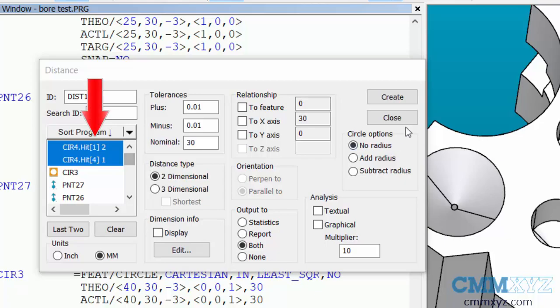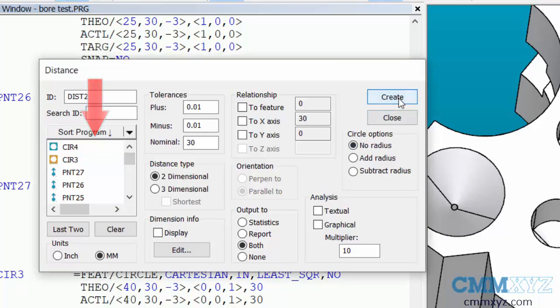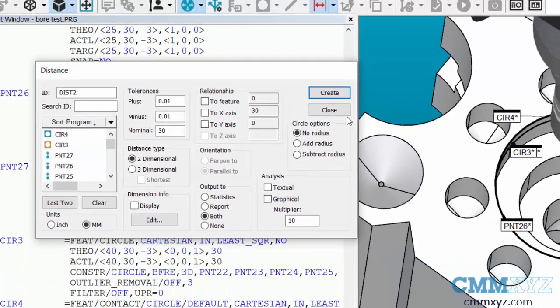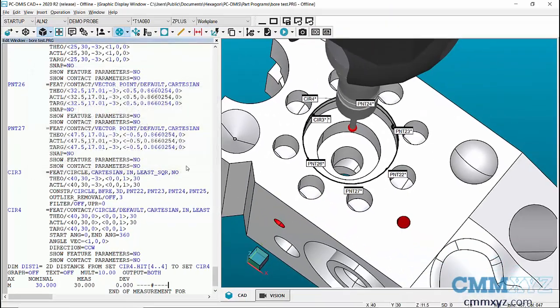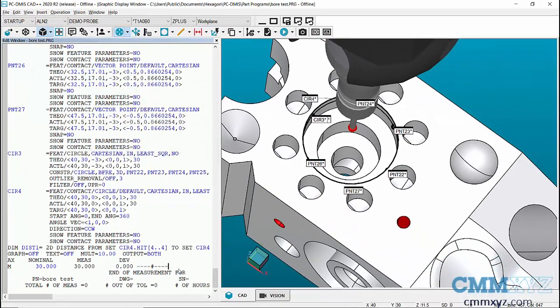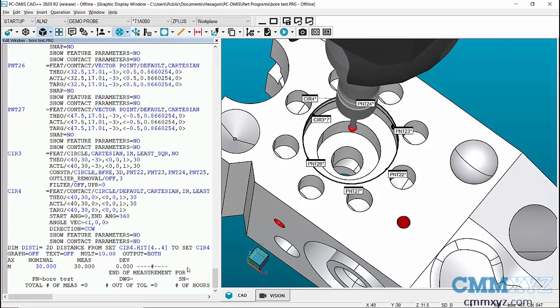Another nice thing you can do with the point data is constructions. So I once had a student ask me how can I create two different fit reports or fit measurements like a least squared or max inscribed with only measuring the circle once.